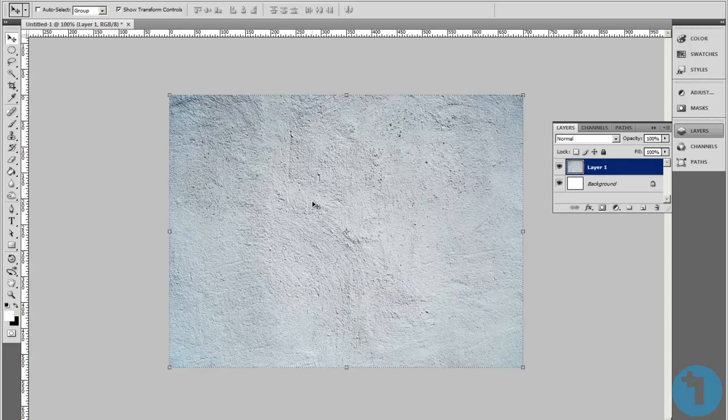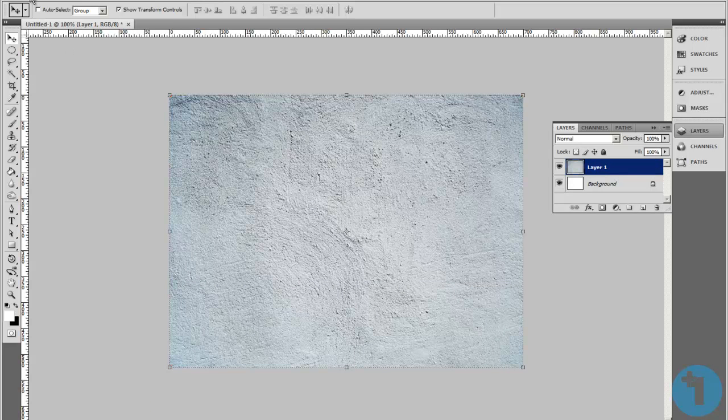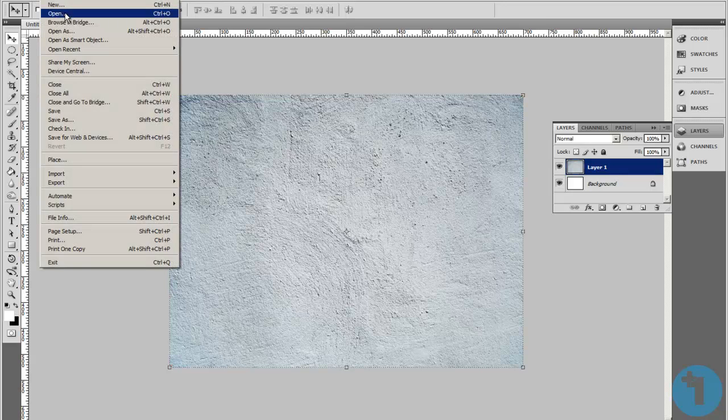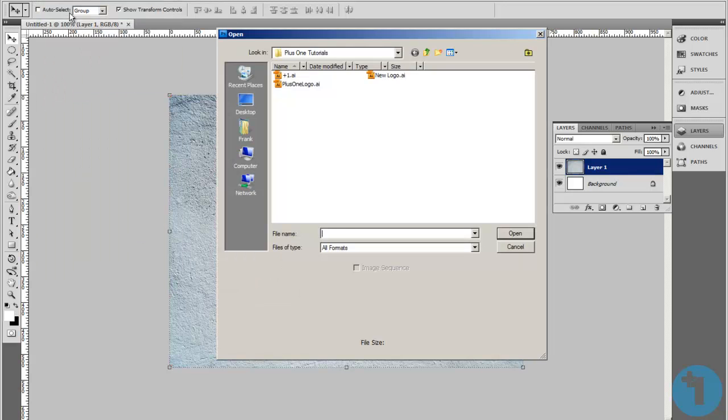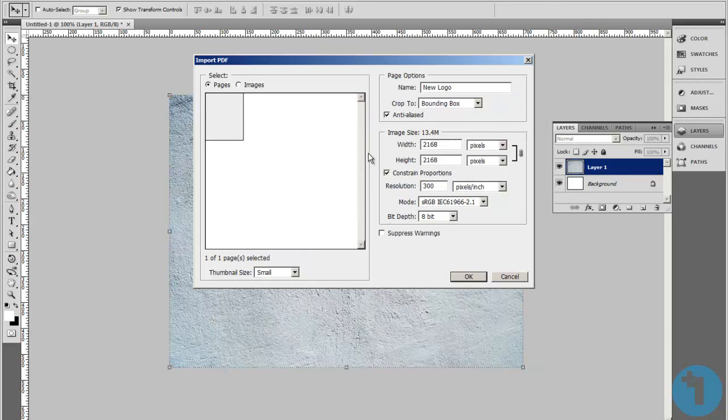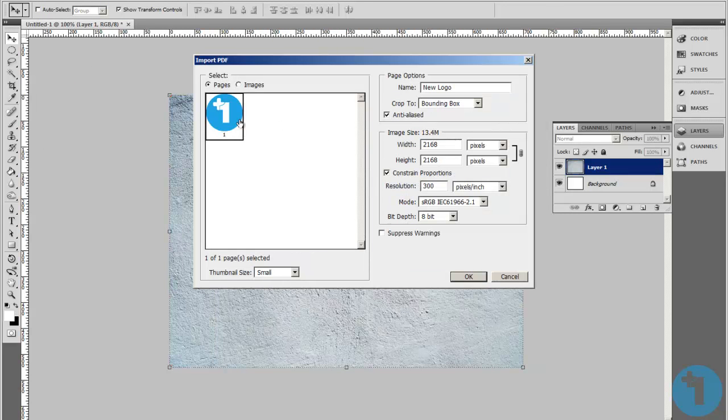Now we need to get our vector graphic. Let's go to File, Open, New Logo, Open. This is my logo here. It's going to open up and it's going to be pretty huge.